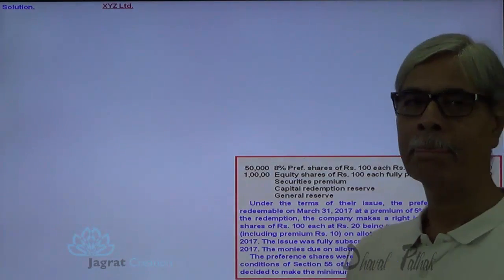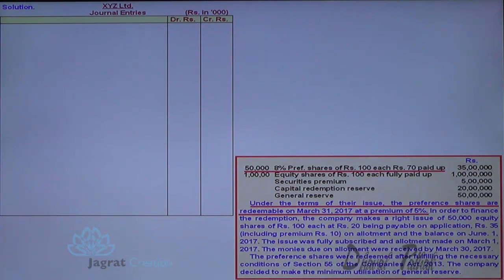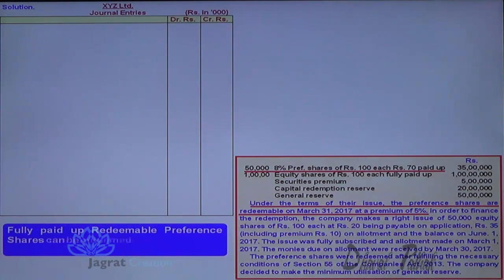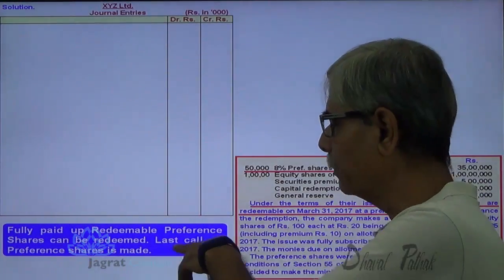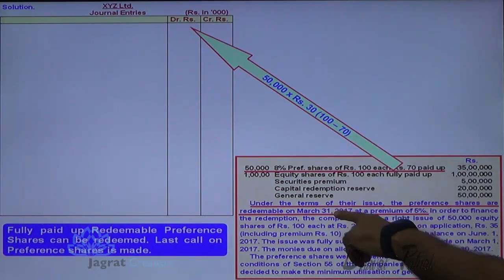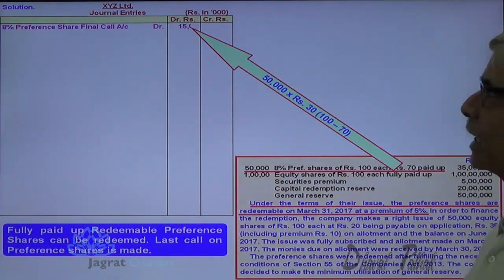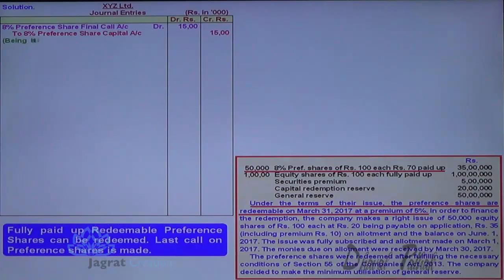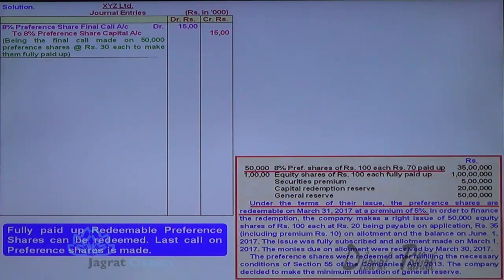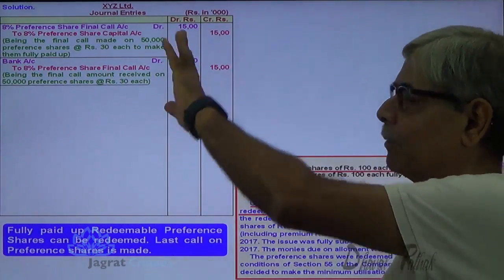These are the details of the sum. I am required to write down the journal entries in the books of XYZ company. The preference shares are partly paid up, so the last call on preference shares has to be made. Preference share last call account debit — 50,000 shares, Rs. 100 face value, Rs. 70 per share paid, so Rs. 30 balance — 50,000 into 30. Preference share last call account debit to preference share capital account credit, being the final call made on 50,000 preference shares at Rs. 30 per share to make them fully paid up. Then bank account debit to preference share final call account credit — the last call is received.